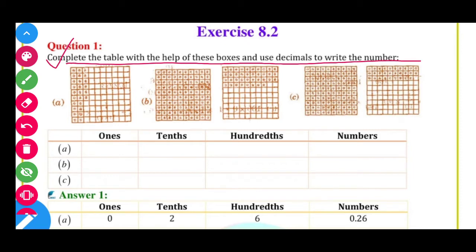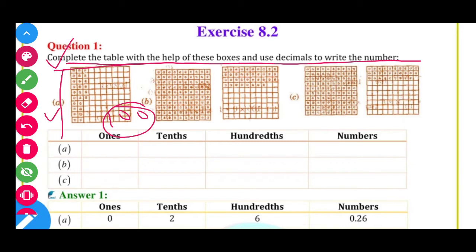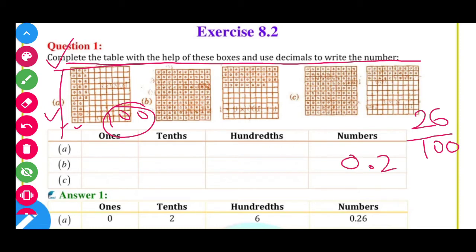First, dekho total boxes kitne hain — total boxes are 100. When they say kitne hain, dekho 10 plus 10, 20, aur 26, so total boxes are 26. So 26 out of 100 means 26 divided by 100. Answer kya hoga — 26 divided by 100 is equal to 0.26.